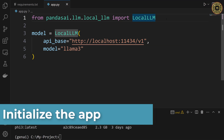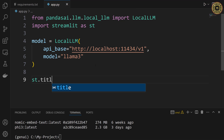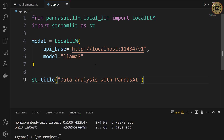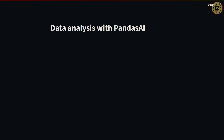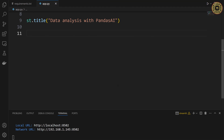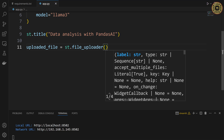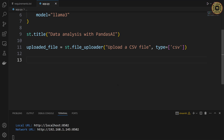Let's go ahead and initialize the app with Streamlit. First, let's import it: import streamlit as st. Next, let's give the app a title: st.title('Data Analysis with Pandas AI'). After that, let's run this app. In the terminal, let's write: streamlit run app.py. The app opens automatically in the browser. You can see the title here. Let's go ahead and create a widget to load the dataset using the file uploader method: uploaded_file = st.file_uploader('Upload a CSV file', type='csv'). We created a widget.